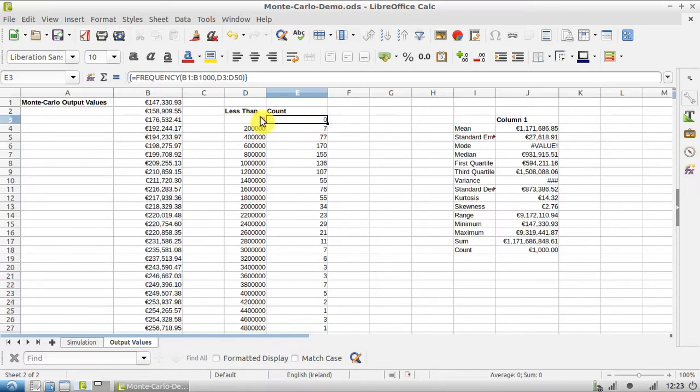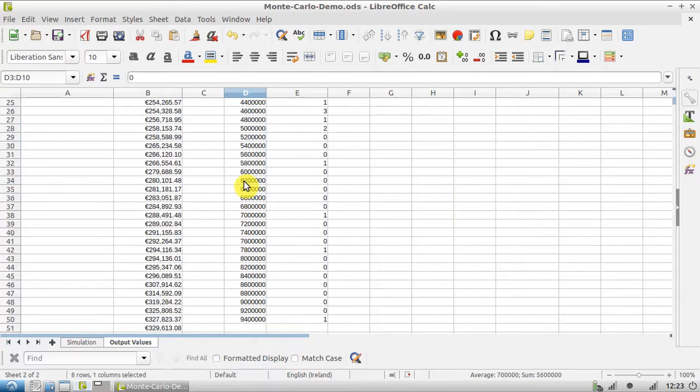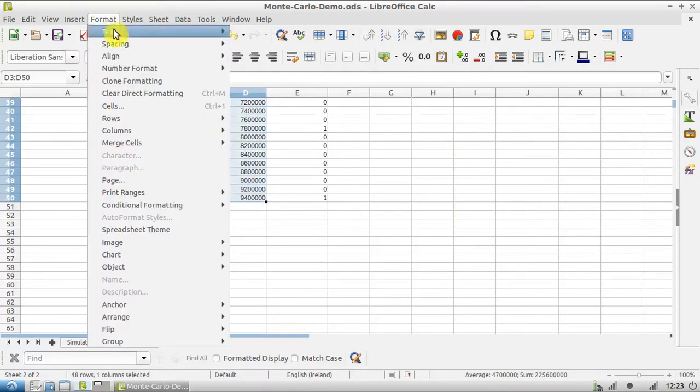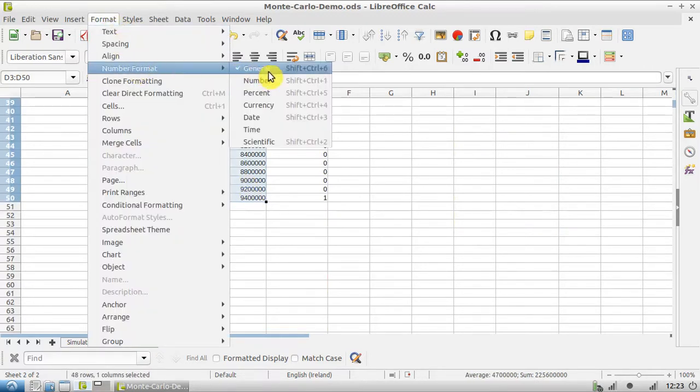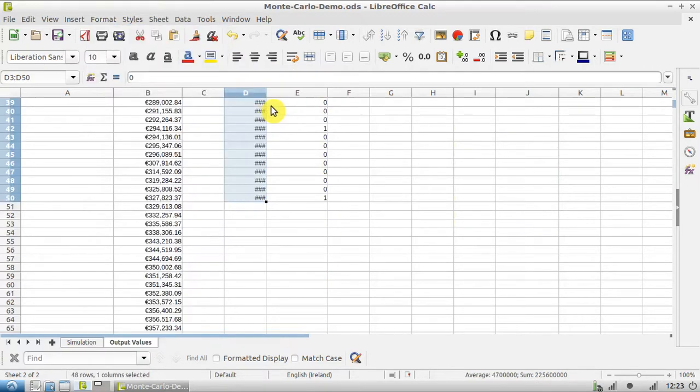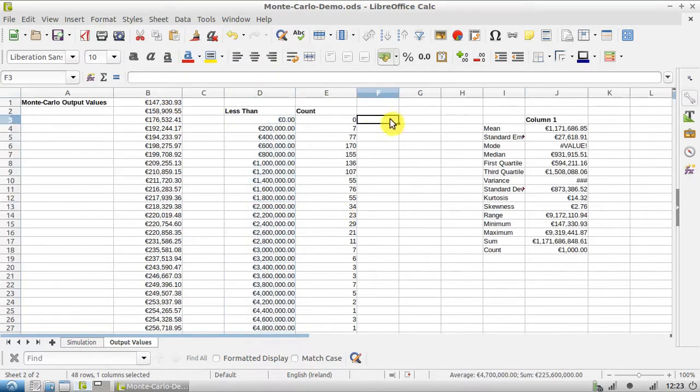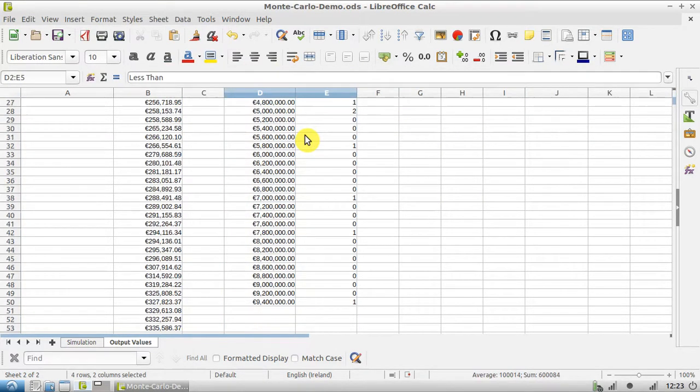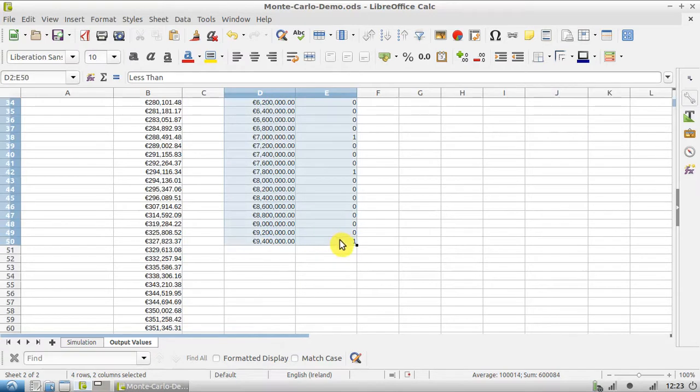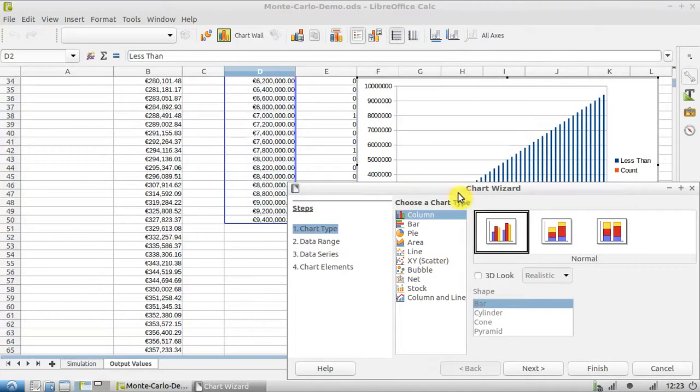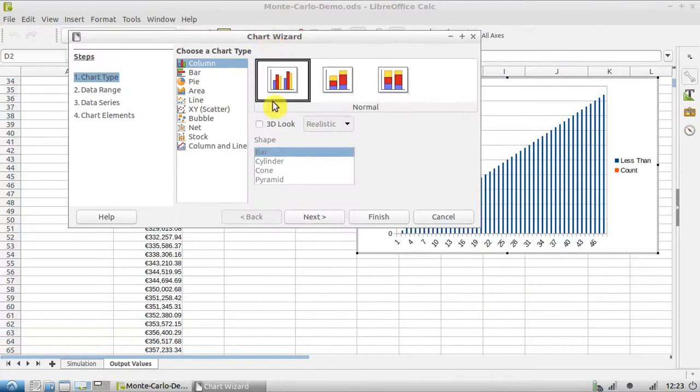And as you can see, LibreOffice Calc has calculated the values for all of these areas here. So now that we have these values, I'm going to change this to currency format - Number Format, Currency - make this column a little bit wider. Now that we have these values we can make a graph, so we hit our graph button up here.